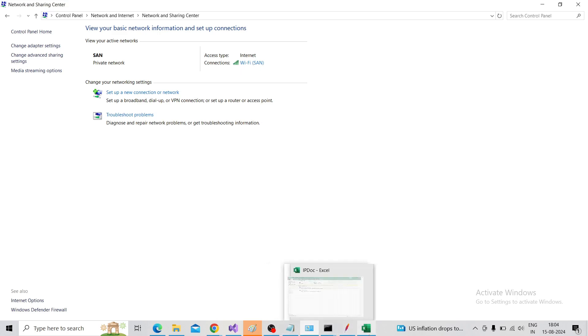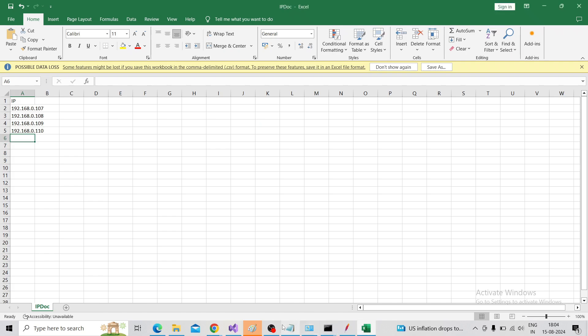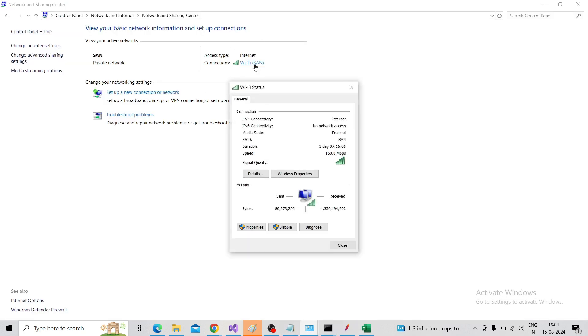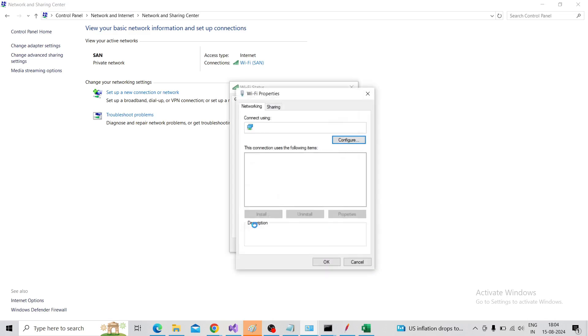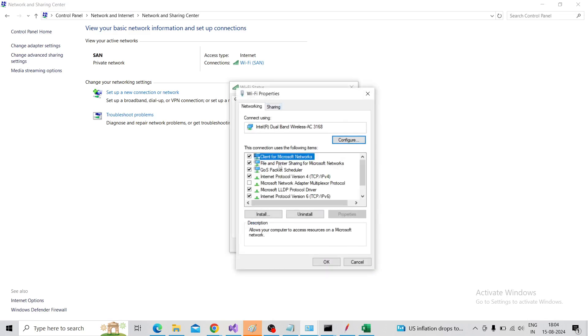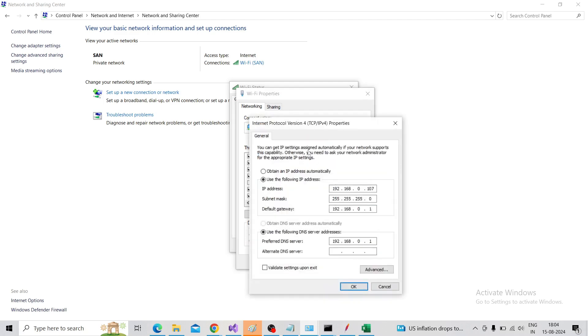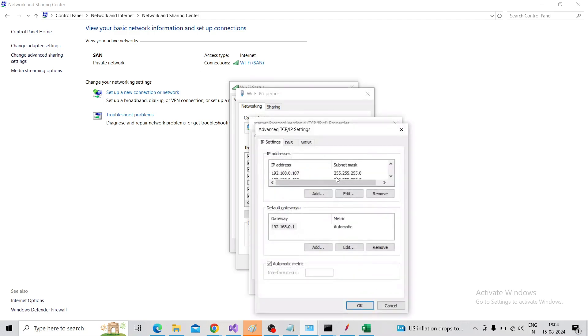Whenever you're adding an IP in the CSV, you need to configure that in the network. In the properties here, we need to add the IP address. If I added 110 IP address here, then it will work.